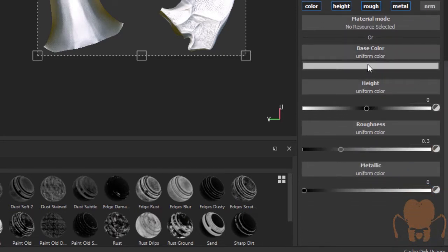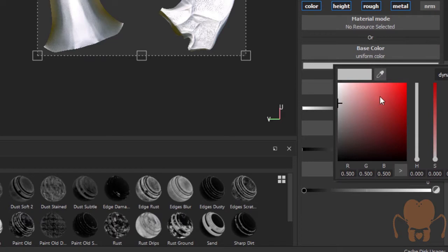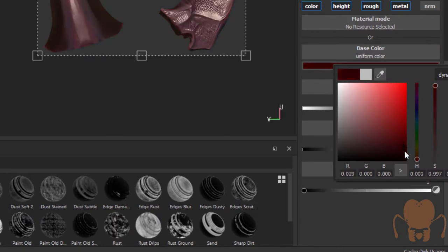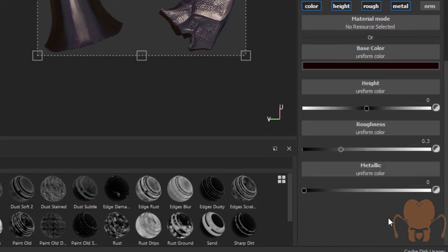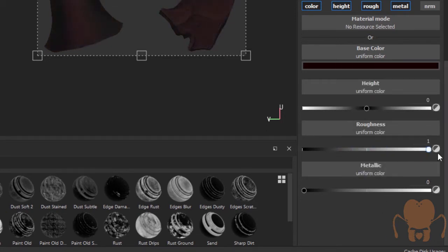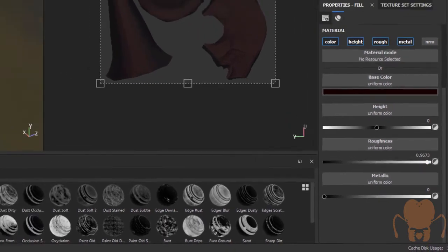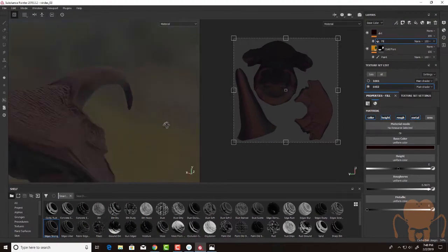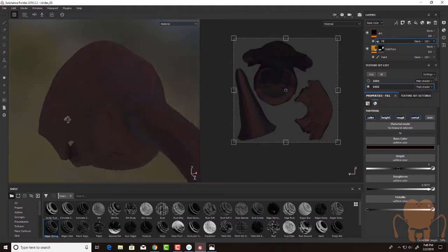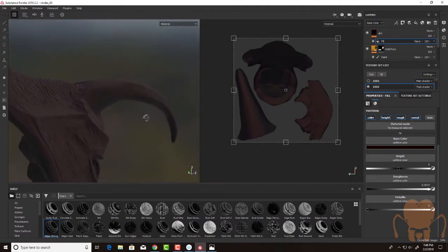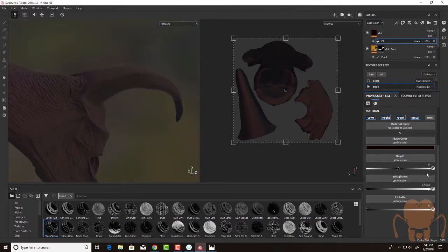What I want to do is I'm going to set the base color. I'm going to set the base color to something very, very dark, almost black. And I'm going to set the roughness really high. Not quite pure white, but close. So there's just a little bit of kind of a diffuse reflection quality there.